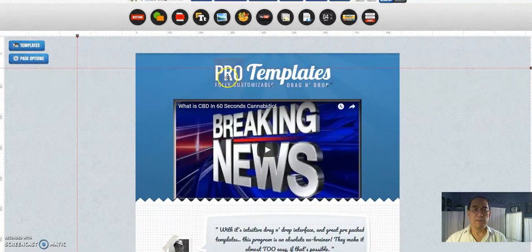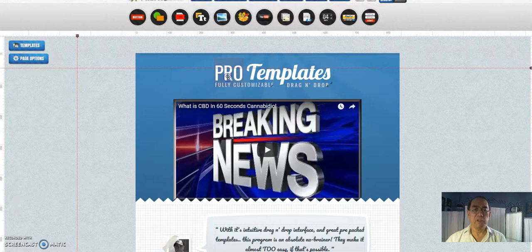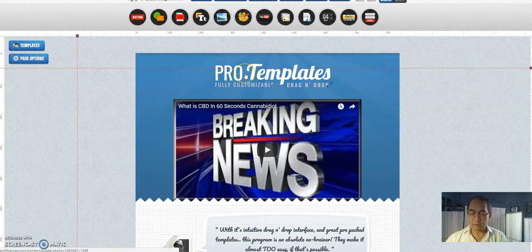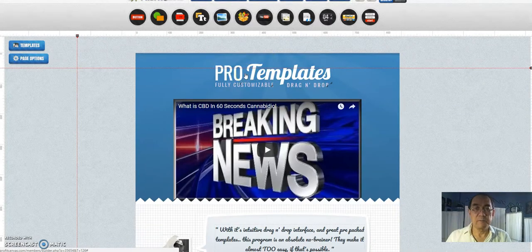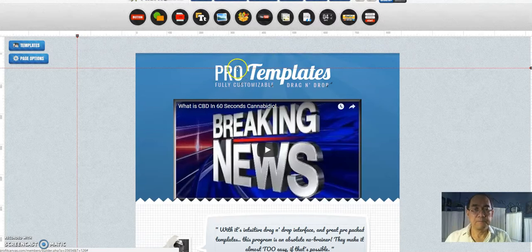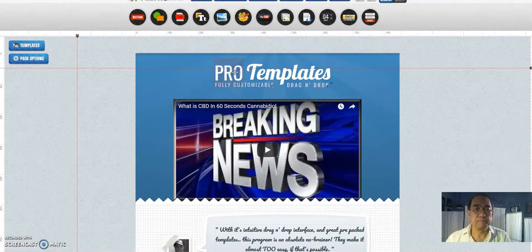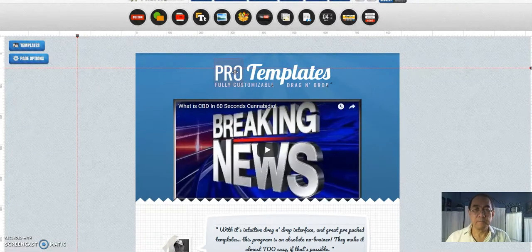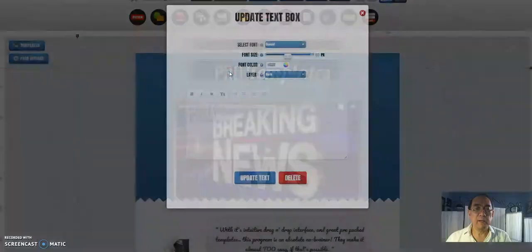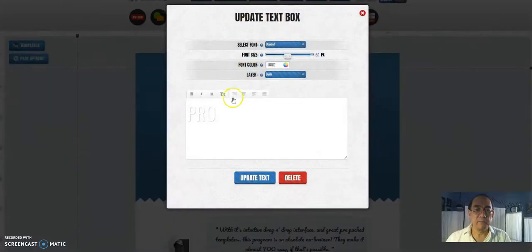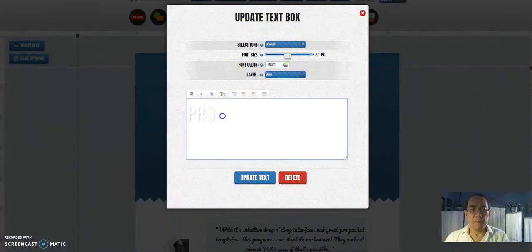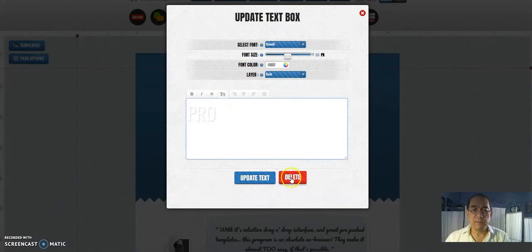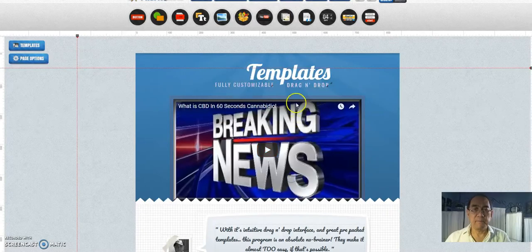Okay, so here we could change the words. I'll right click. I'm going to delete that.